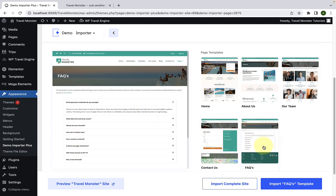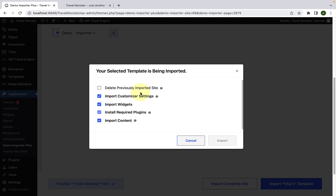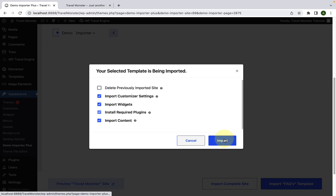If you are importing the starter site for the first time, we would recommend you to import the complete site. So just click on the Import Complete Site button. If you have previously imported a site and this is not your first time, you'll have to select the Delete Previously Imported Site button. But since this is our first time, I'm going to uncheck this option. Now click on the Import button.